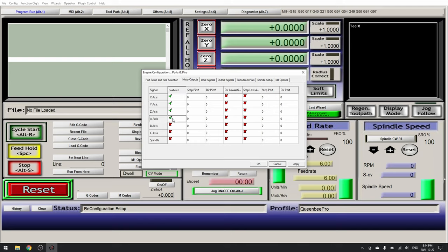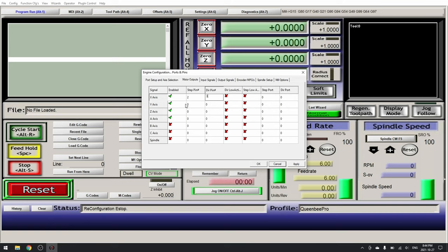And now we will enter our step pins and our dir pins. For X axis we will use step pin 2, dir pin 3. Y axis, step pin 4, dir pin 5.